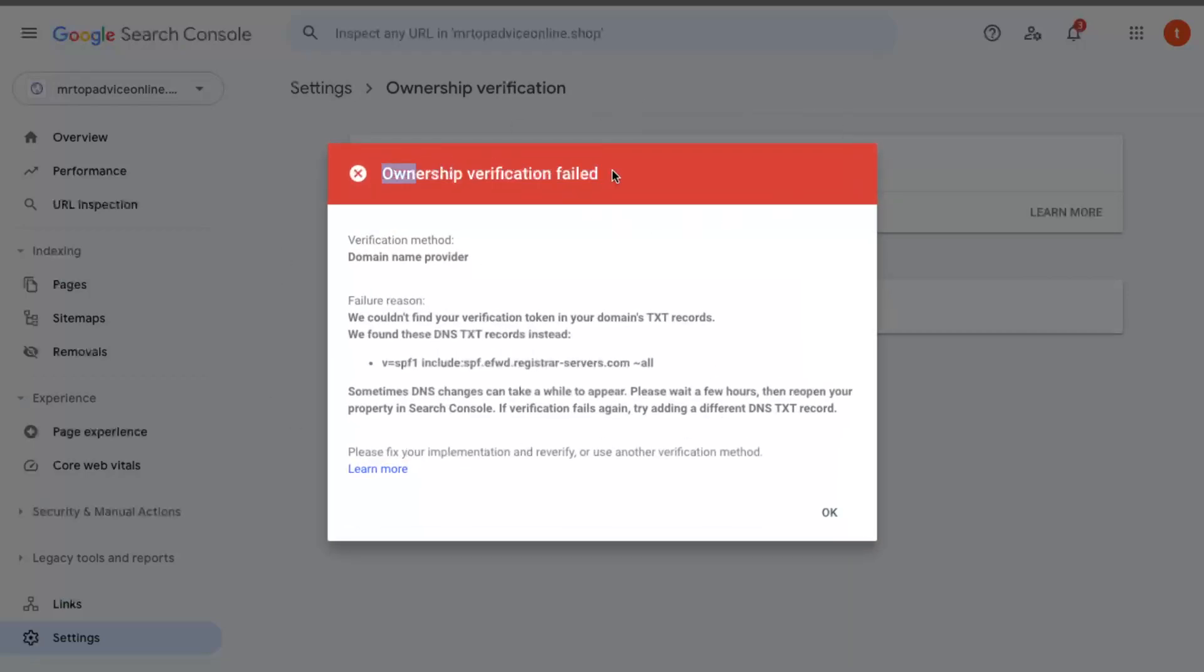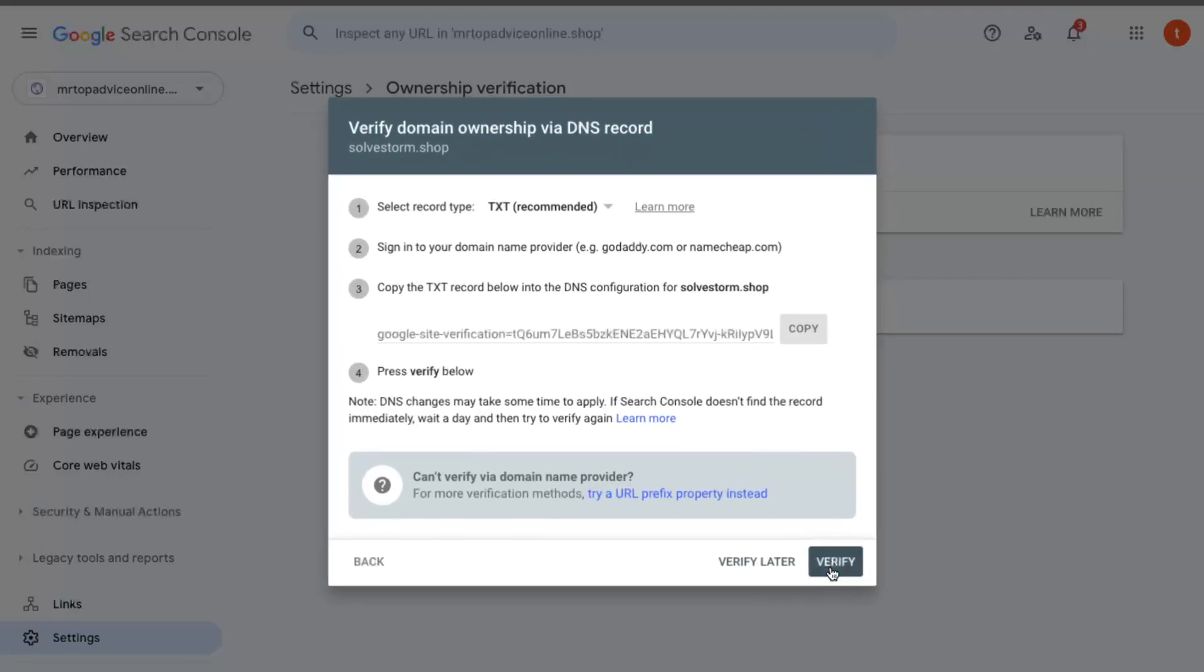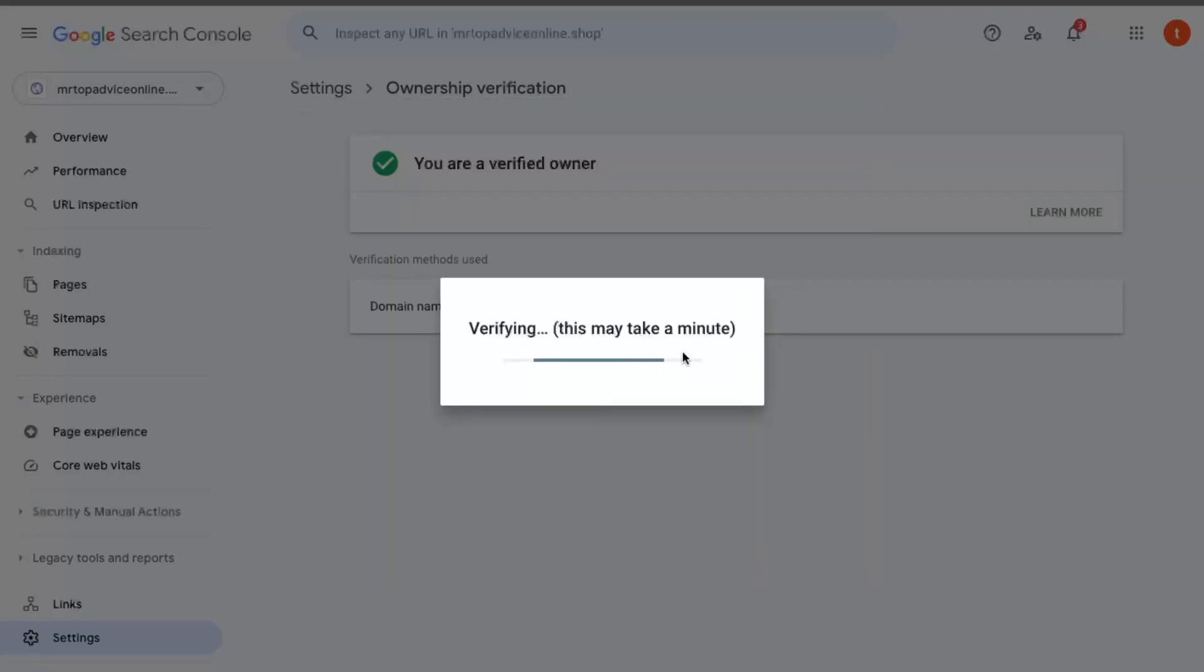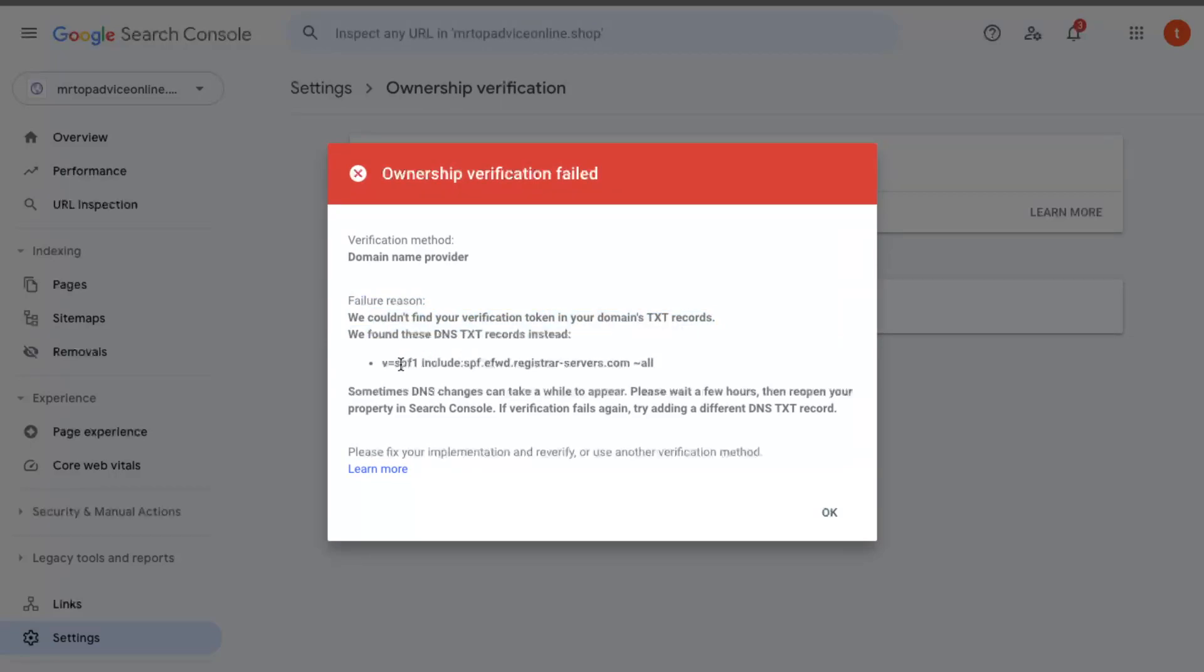Sometimes, as you can see, the ownership failed. It happens sometimes, so you need to just try again if it doesn't work. The failed reason is: we cannot find your verification token in your domain's records.